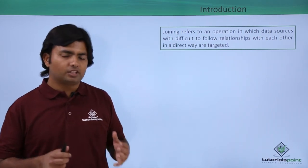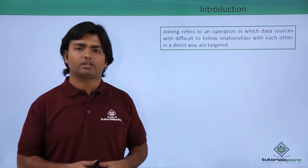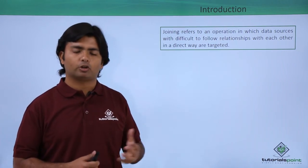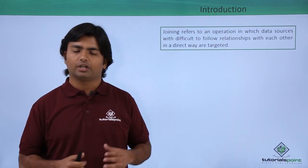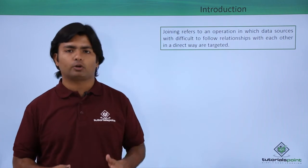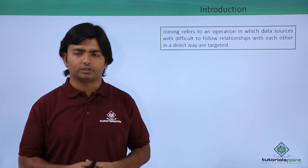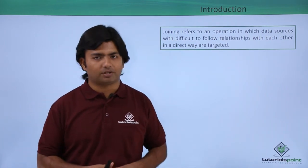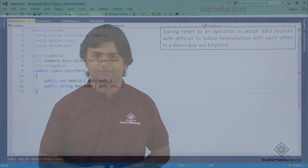So, in this practical implementation we are going to perform the join operations in which we will work with the join and group join operators. Let's have a practical implementation of it.